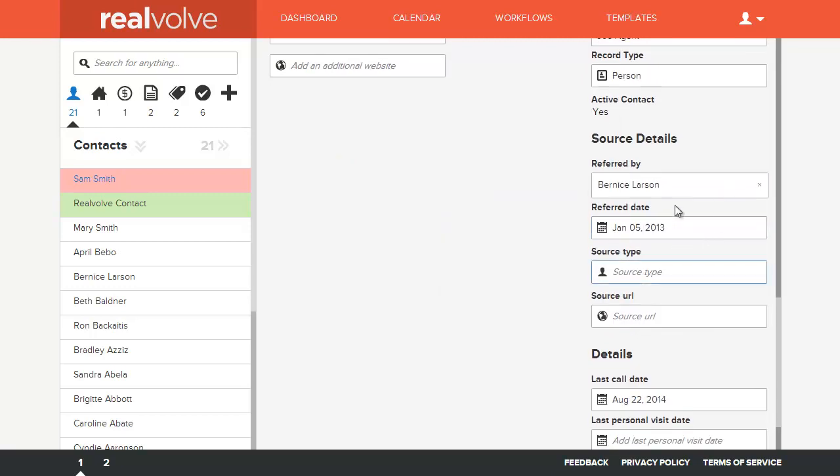Under the source details, you have the ability to select who they are referred by and when they were referred, as well as the source type. You can have a drop-down list of whether it came from a newspaper or a past client, as well as the URL where it came from.